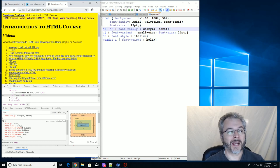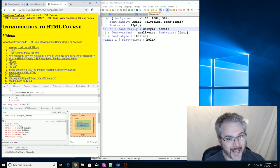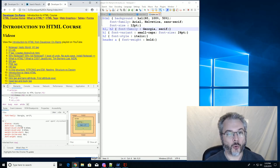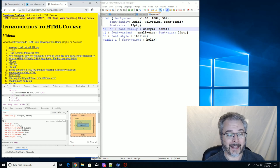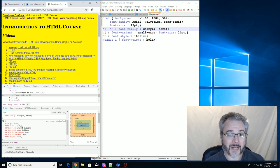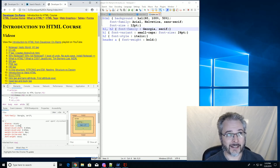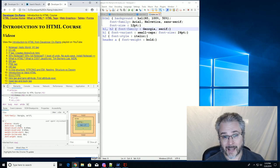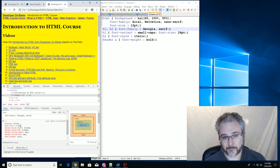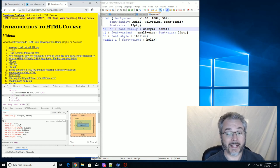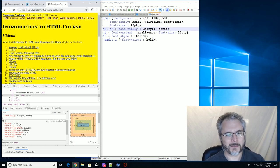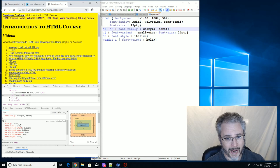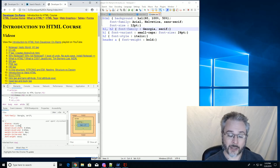You may have heard of an em dash or an em space. And in typography, an em dash is a dash that is as long or as wide as the font size is tall. So it's a pretty long dash.